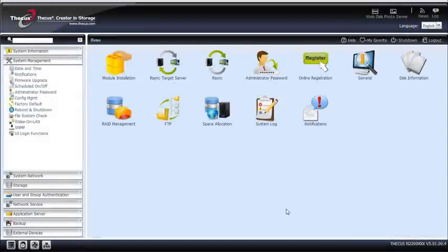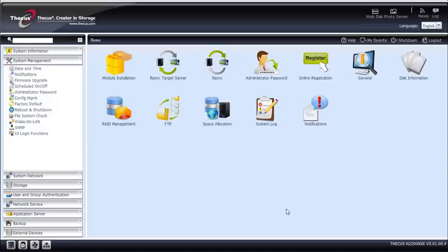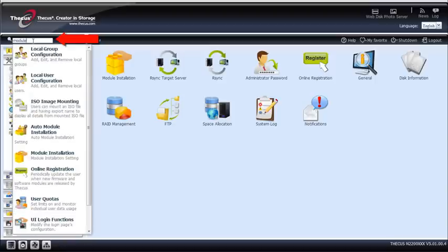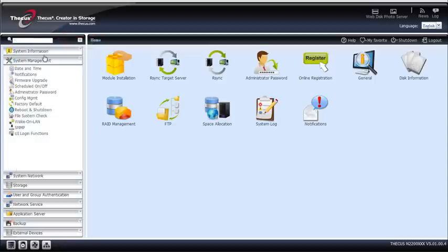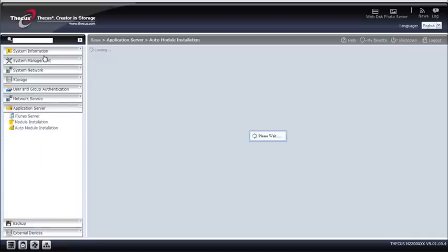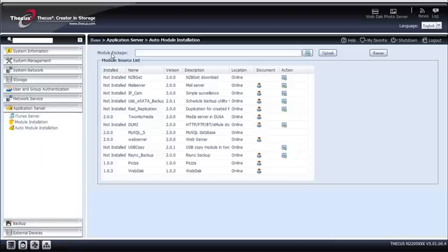Modules are small applications that can be used to expand your NAS function. It's a very useful and unique Seekers feature. It allows you to be entirely free on what you want to do with your NAS. To install a new one, you can type model in the search bar, and with the auto-module installation, this is a brand new V5 feature.